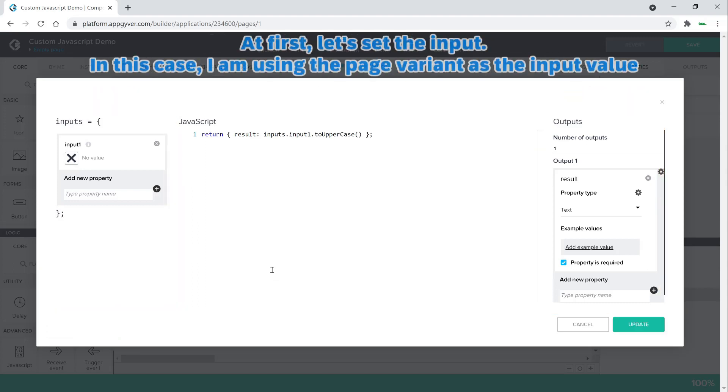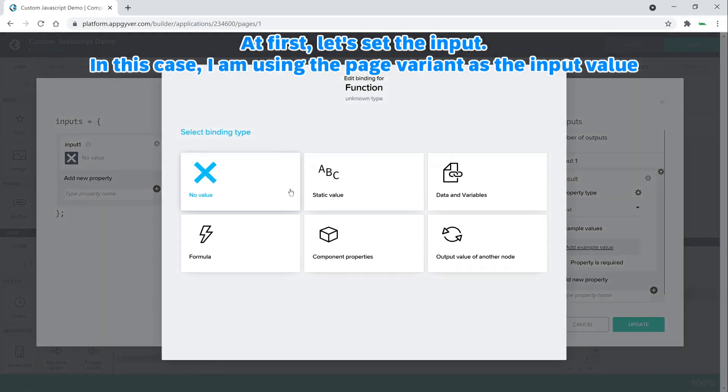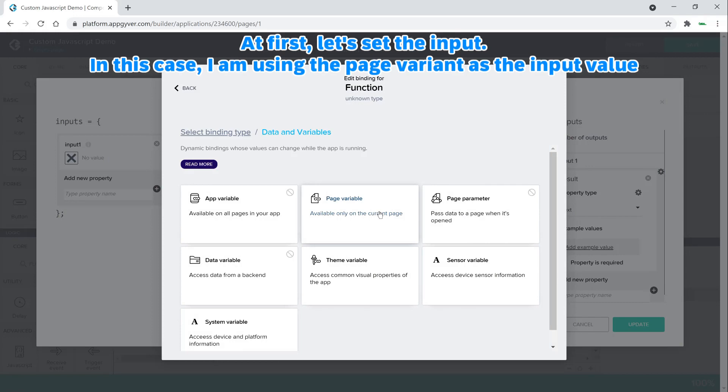At first, let's set the input. In this case, I am using the page variant as the input value.